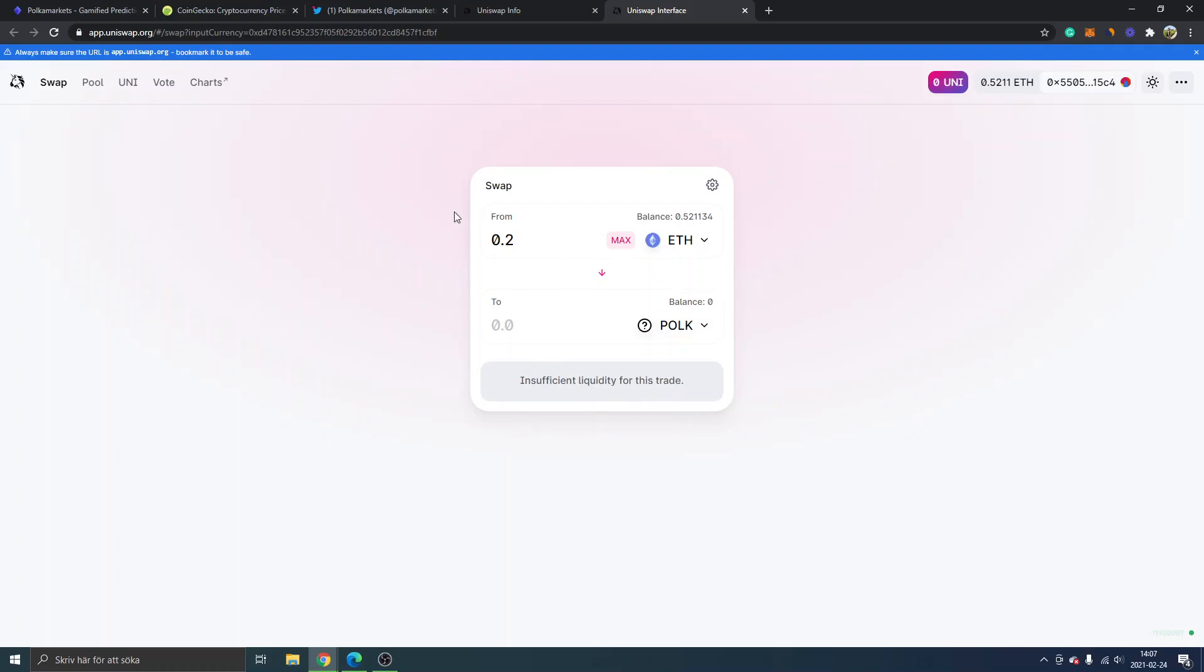Keep in mind that the fees right now while I'm recording this video are very high on Uniswap and Ethereum. The gas fee will probably be, let's say, $100 or even $200. We'll see how that changes, but it's something to keep in mind if you actually want...